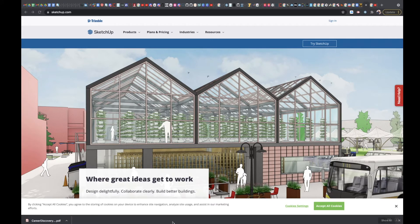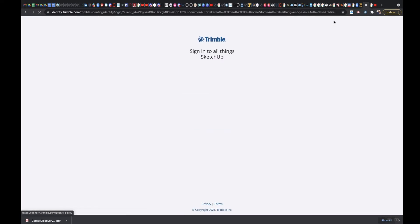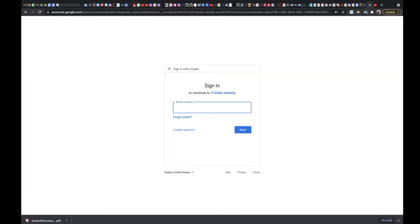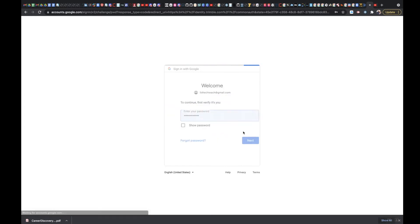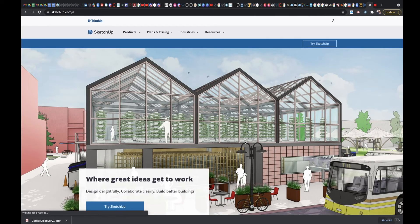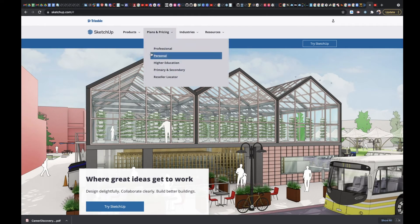Hi guys, I want to show you how to get onto SketchUp.com. The first thing you want to do is go to SketchUp.com, then make sure you sign in — click on the sign in button, click on 'Sign in with Google,' put in your email, and hit next. That's going to bring you back to the main page.